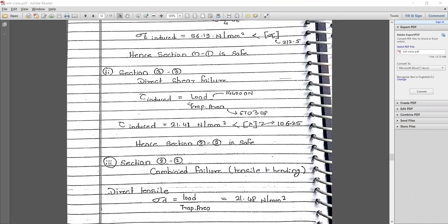For section 3-3, this is direct shear where the actual load is acting over the hook curve. τ_induced = Load / Area = 144,000 / 6703.08, giving τ_induced = 21.48 N/mm², which is less than the design value of 106.25 N/mm².